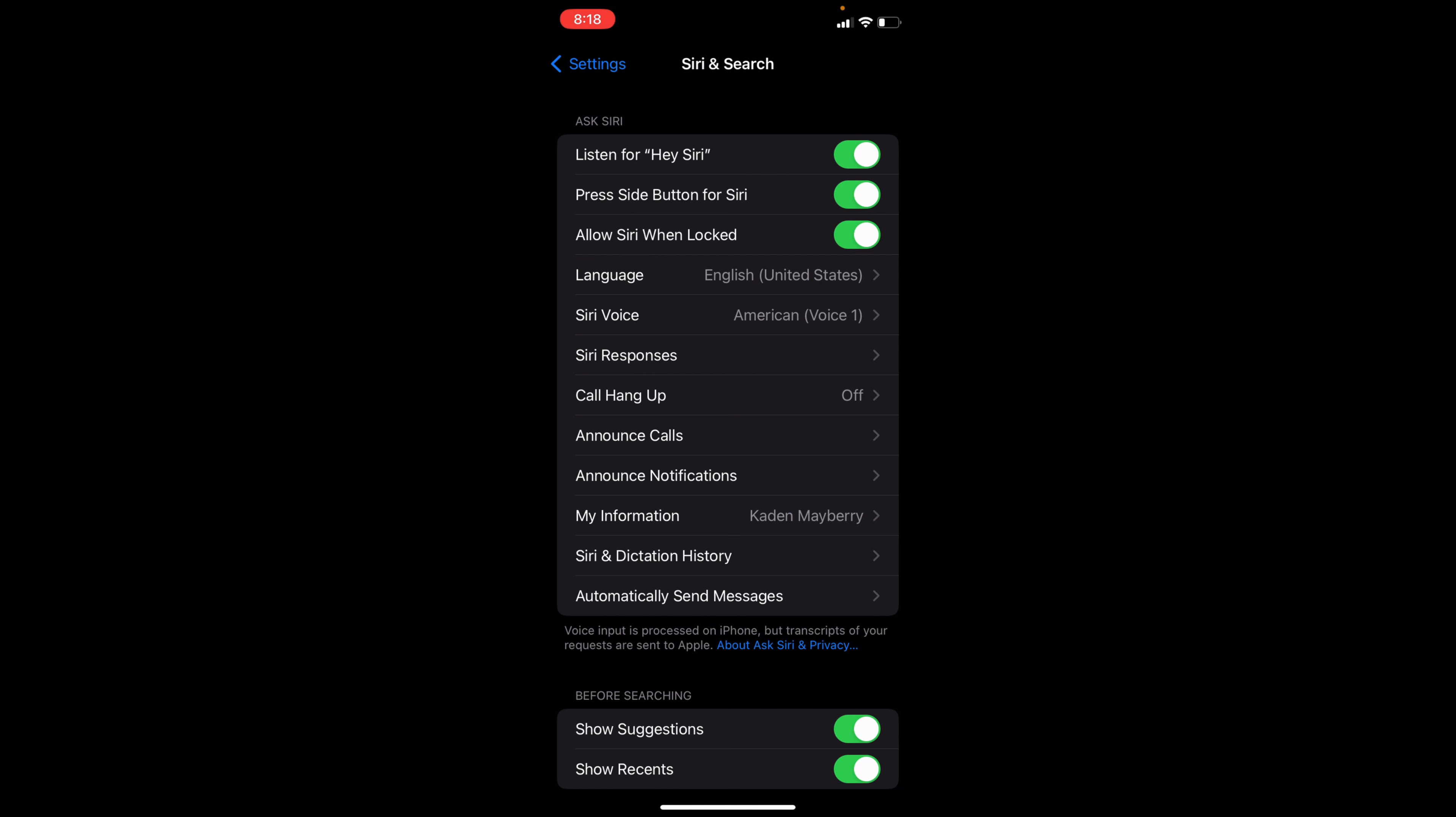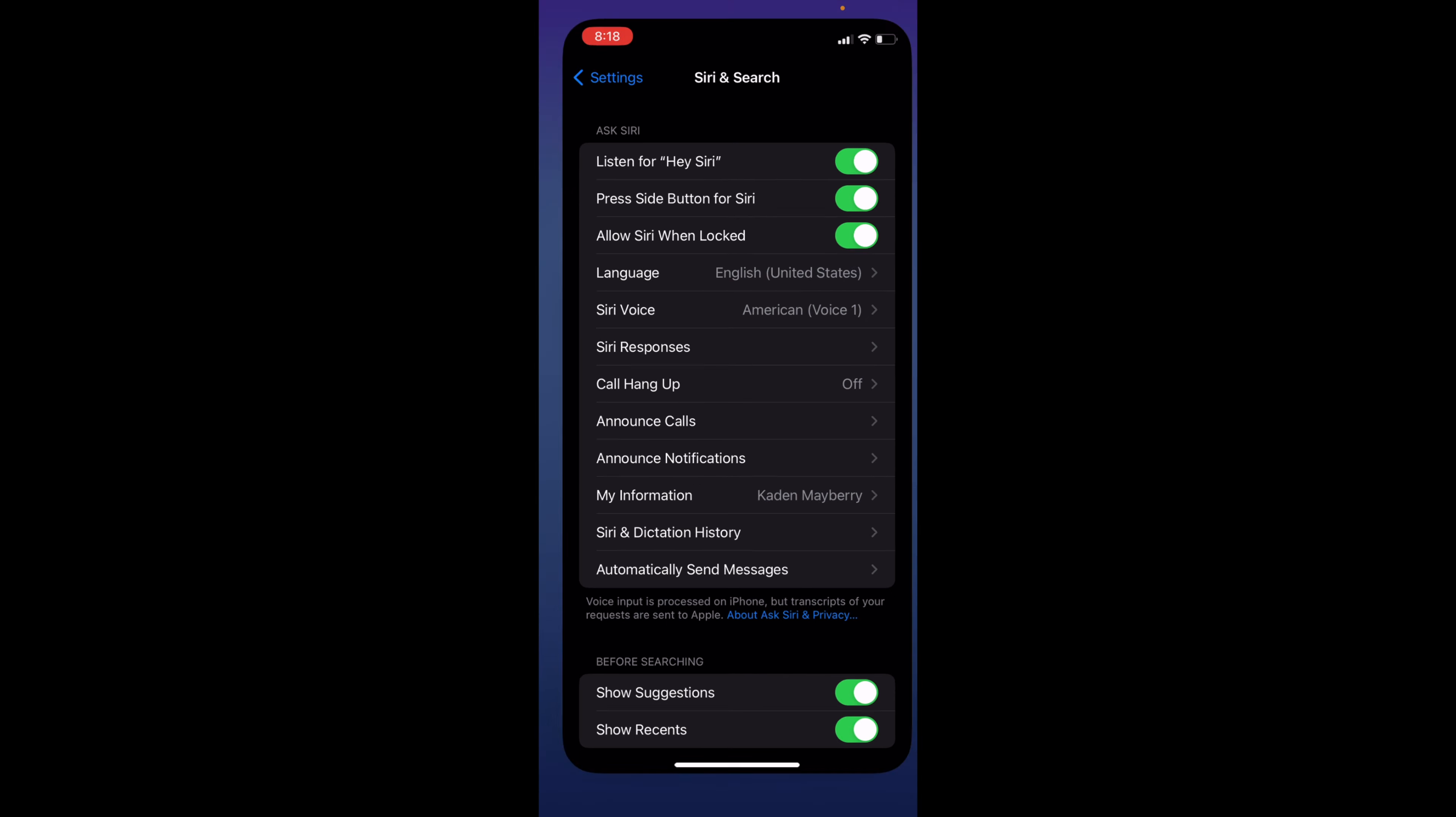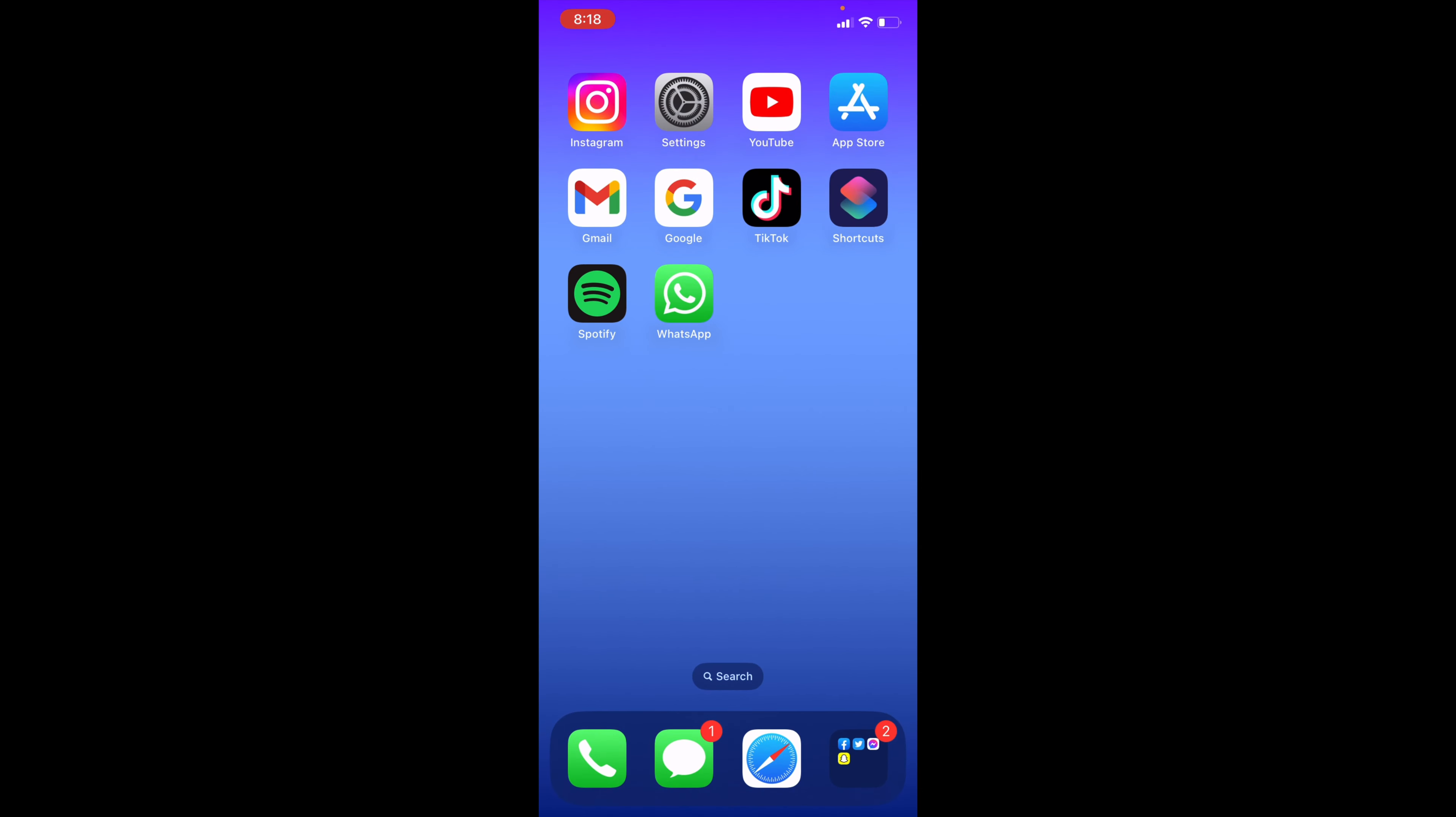Once that is on, you can then back out of Settings and hold down the power button on the right side and Siri should then pop up on your screen. From there you can say whatever you want to.